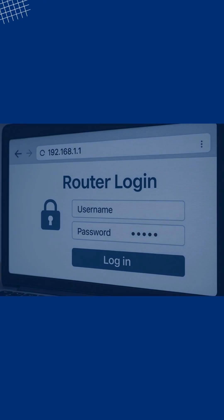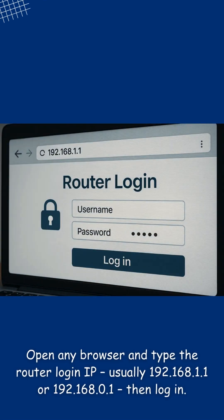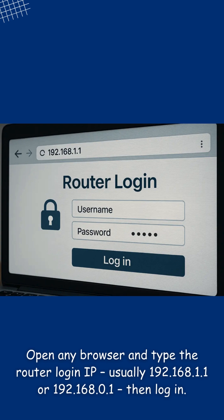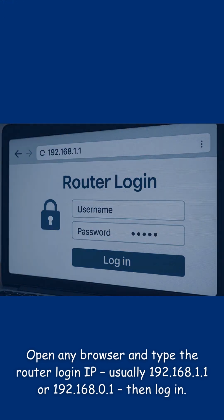Open any browser and type the router login IP, usually 192.168.1.1 or 192.168.0.1, then log in.